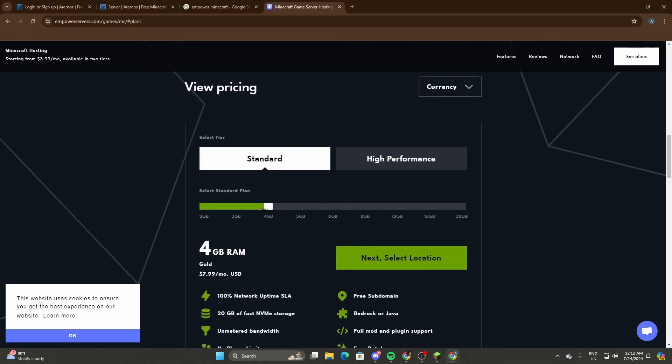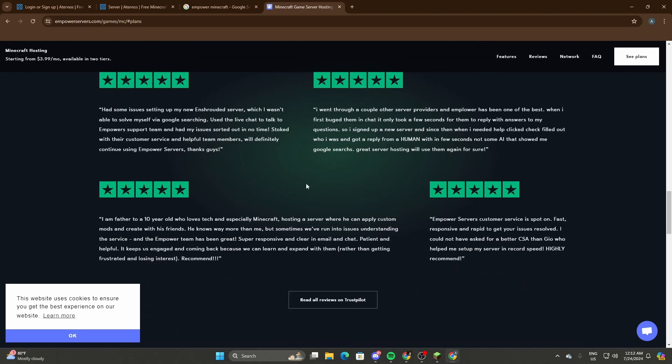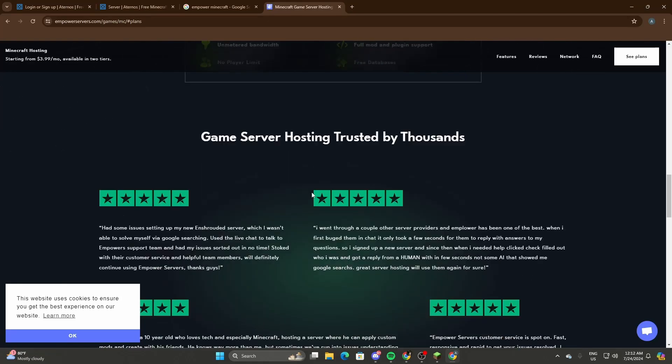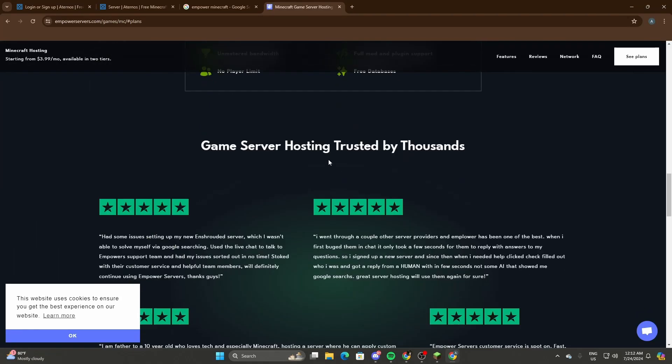Now the amount of RAM that we used when I played with my friends is four gigabytes. I think that's the minimum since we were like ten people and had a lot of mods, like 100+ mods.